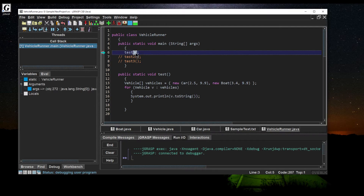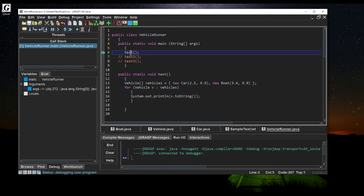Now that we've hit the breakpoint, code execution has stopped. There are a lot of features here, but the key things to know about debug are Step Over and Step In. Step Over keeps code execution going but skips into a called method; Step In traces into that method. Right now we want to go into the function 'test,' so we'll hit Step In.